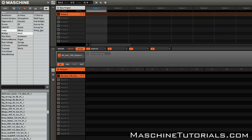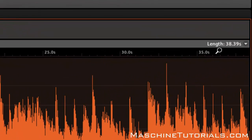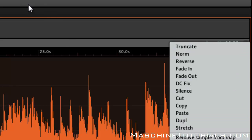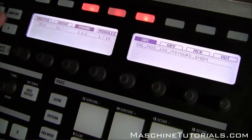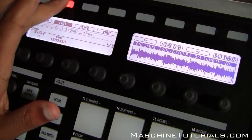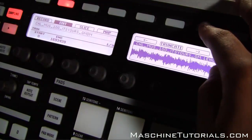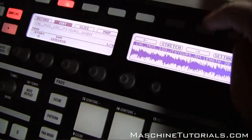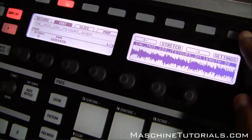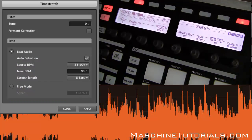Let's say we want to work with that sample. You can get to the time stretching — it's in the same sample edit menu as truncate and everything else. From the software, go into the sample edit and then go over to the menu and down to Stretch. If you're working directly from the hardware, you can press Sampling, go to the Edit tab, and you'll see Stretch. You just go through the parameters and hit Settings and it'll pop up the window.